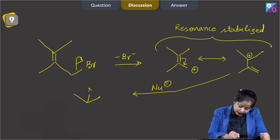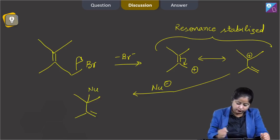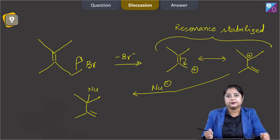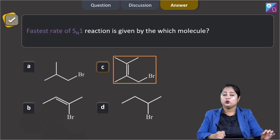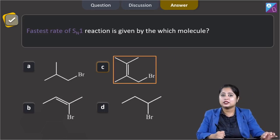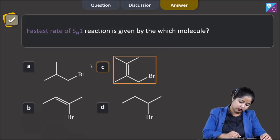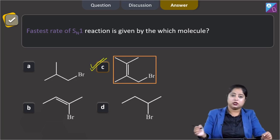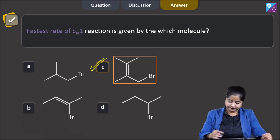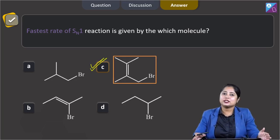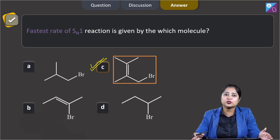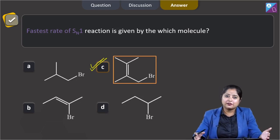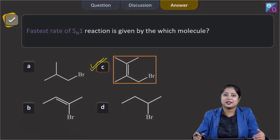Because of this resonance stabilization, the carbocation will react fastest via SN1 mechanism. The nucleophile attack will take place and the final compound will be formed. Therefore, the compound which reacts fastest via SN1 is given in option C. Thank you, students — I hope this video solution is helpful. All the very best and be safe.